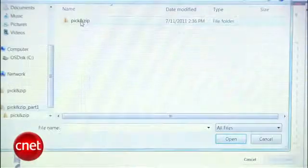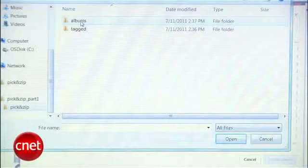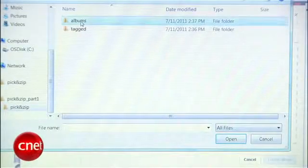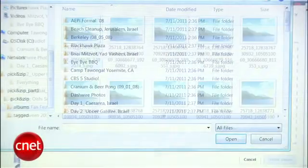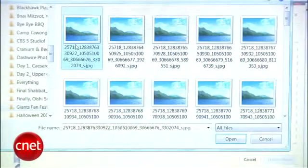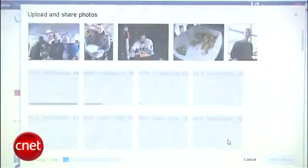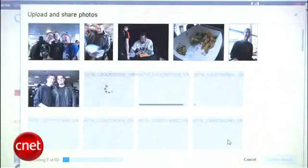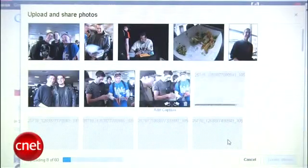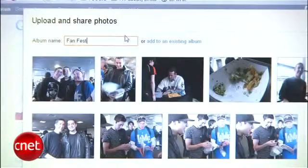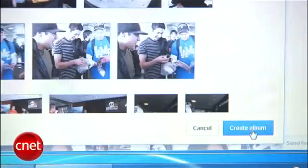Click Select Photos from Computer, find an album you want to upload, select the photos in that folder, and hit Open. Once the photos are uploaded, give the album a name and hit Create Album.